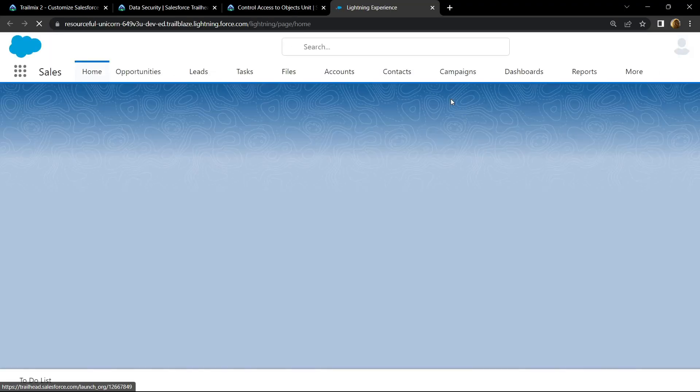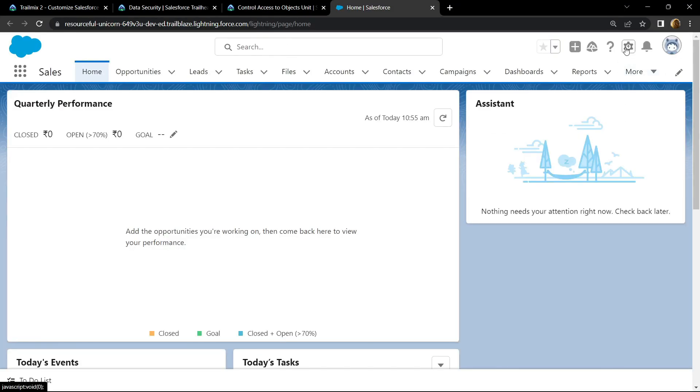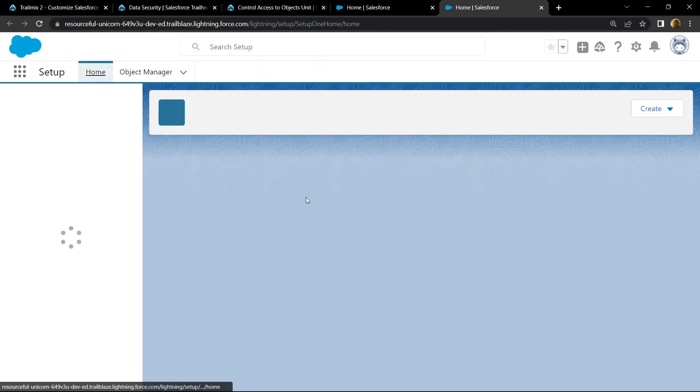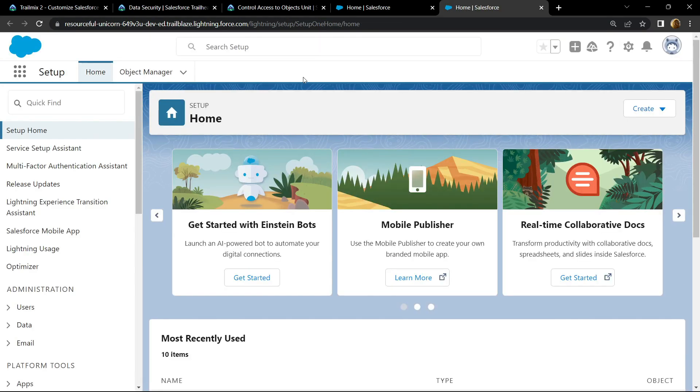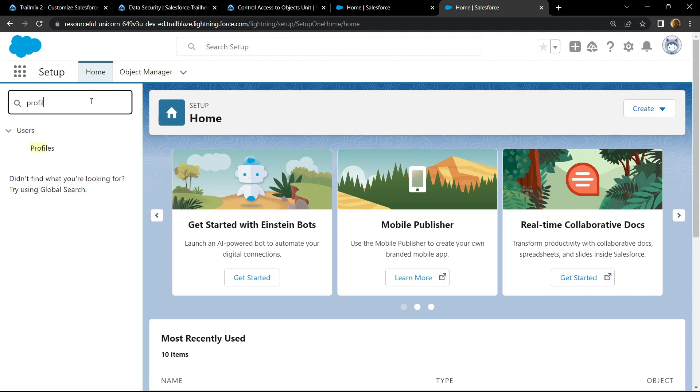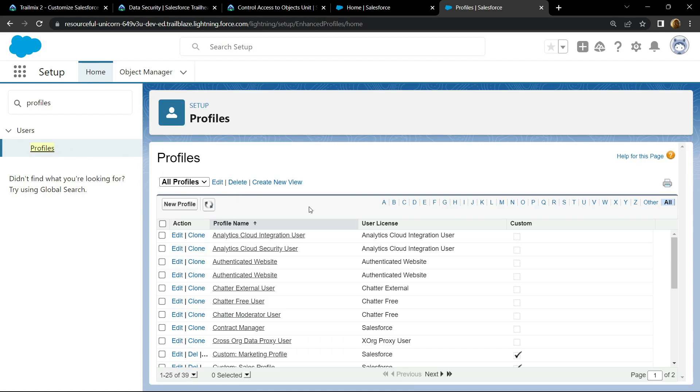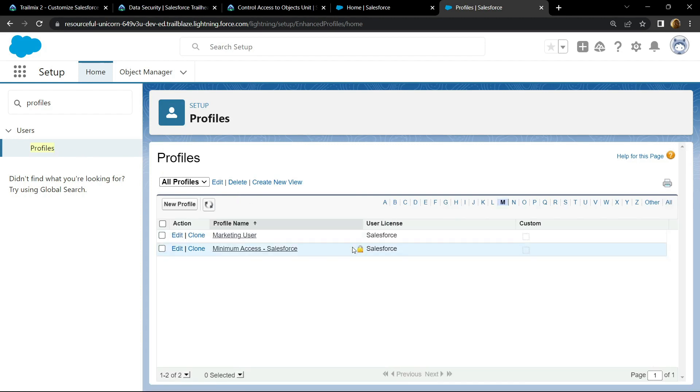Go to setup and search for profiles. Open this. Now go to this menu and you will find this minimum access Salesforce.